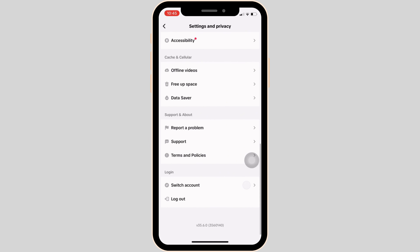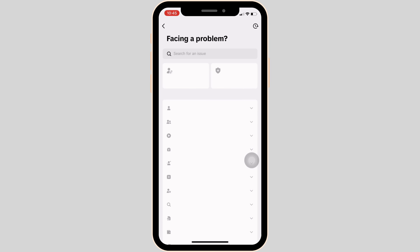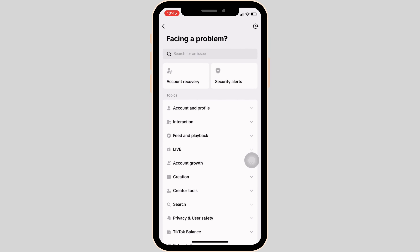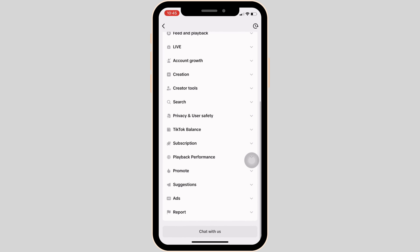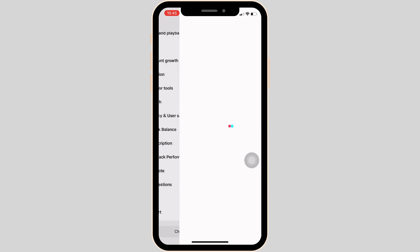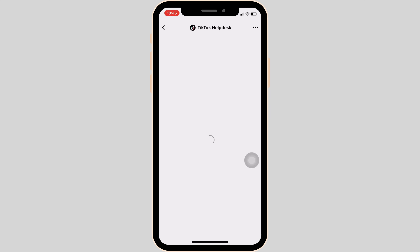Tap on Report a Problem, then scroll all the way down and click on Chat with Us. It will open the TikTok customer service.